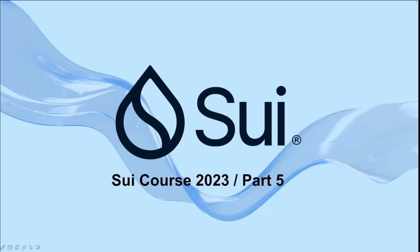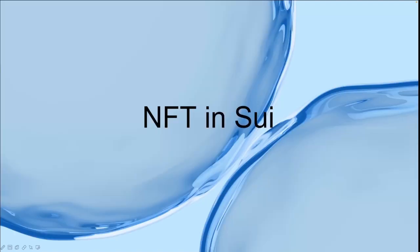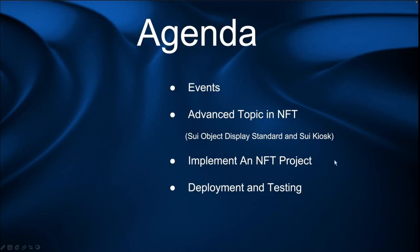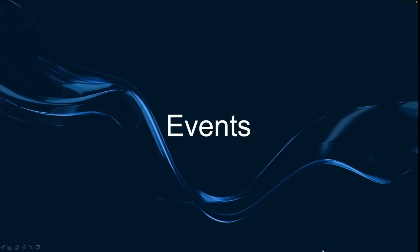Welcome to part 5 of this course. In this lesson, we'll introduce NFTs in Sway. First of all, we'll talk about the events in Sway. Then we'll go further down to the advanced topics in NFTs, such as the Sway Object Display Standard and Sway Kiosk. After that, we'll teach you how to implement an NFT project, and then deploy it and test the NFT project. Okay, let's start with the events.